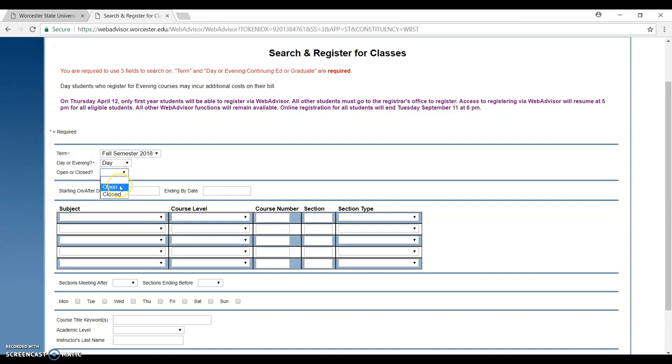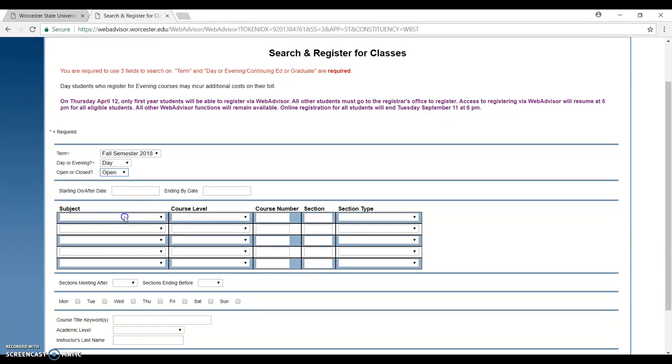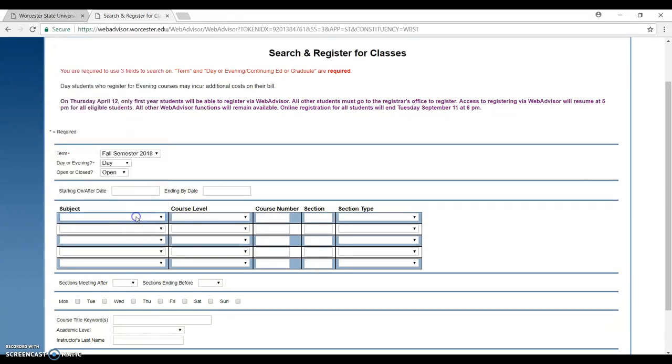If you choose the open class, you register to the open class. But if you choose close, you will be on the wait list. I click on open because I don't want to be on the wait list. Right now, I want to choose this section which will be the subject.